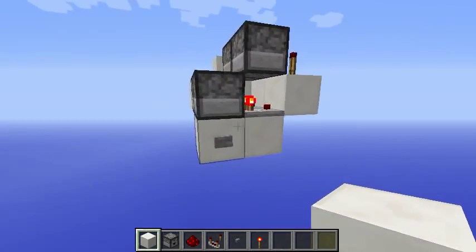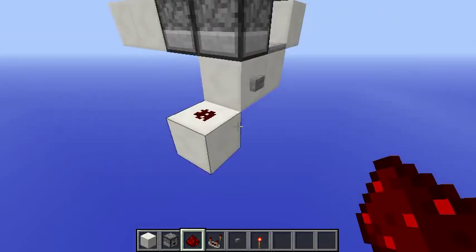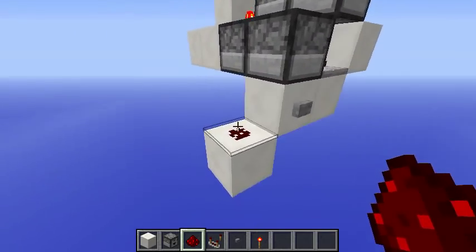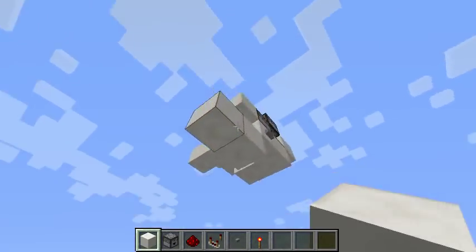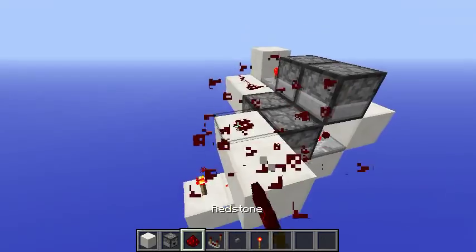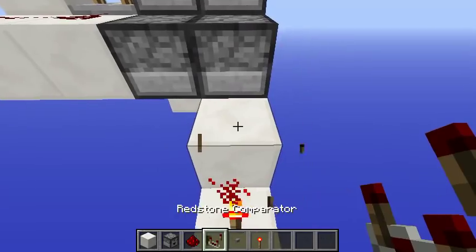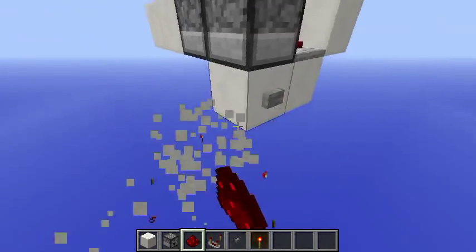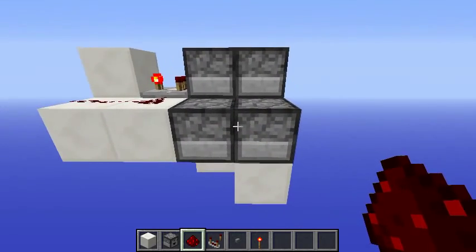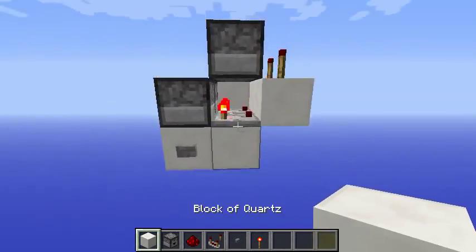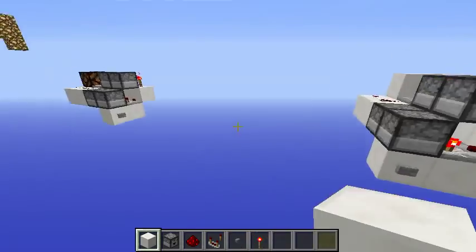If you want to use it, you need to power it weakly, meaning you should power it through a block — you can send the signal here from here, but not directly with a repeater going into it, or a comparator or redstone dust directly, because otherwise this will power this block and this block again, and the items will start bouncing back and forth. So that's it for this tutorial — it's a very short one and I hope you've enjoyed this quick idea and that it will be useful for you.